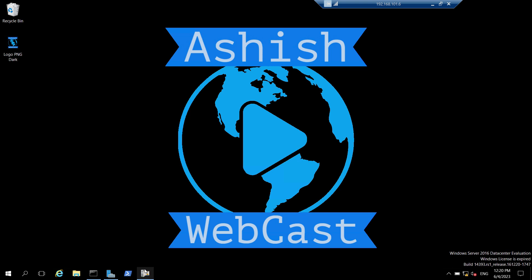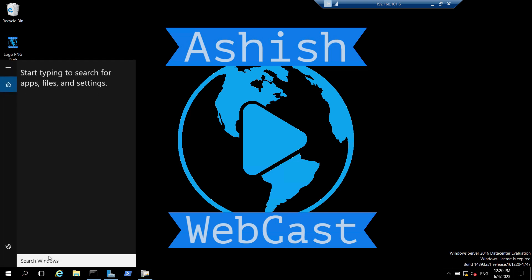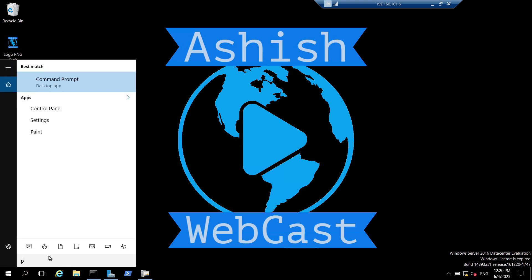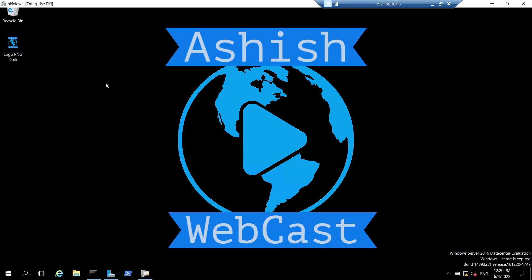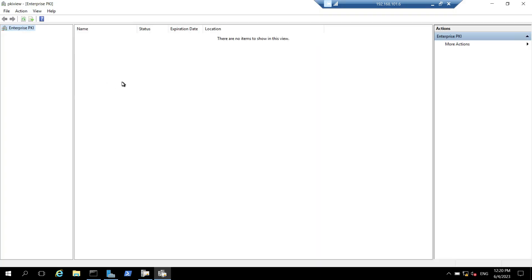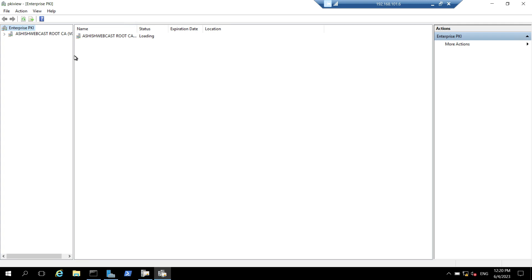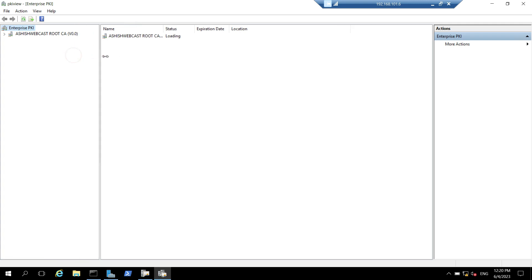First we will open pkiview.msc. This is one tool to check the health of your PKI environment. This is open. Let's scroll down to the right.